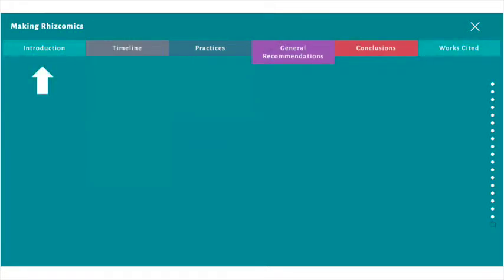You are currently in the introduction section, which offers an overview of the site, some background on the digital monograph, and a rationale slide that explains the reasons behind my practices.